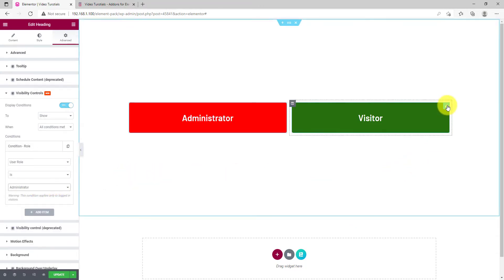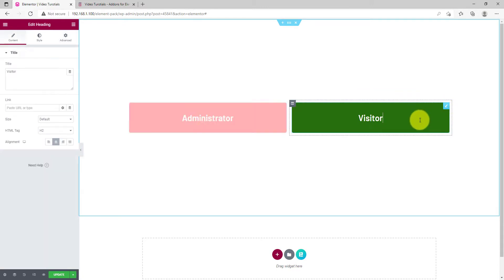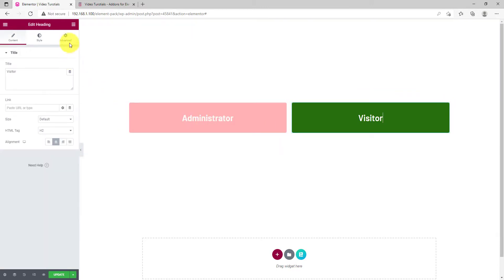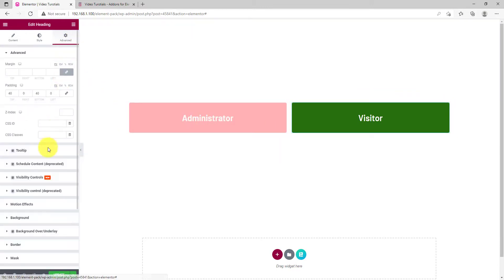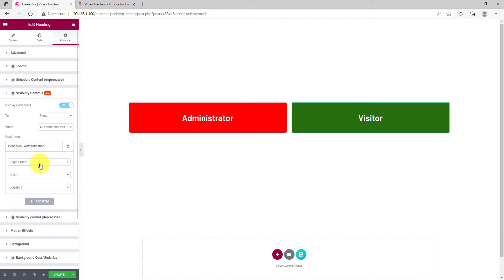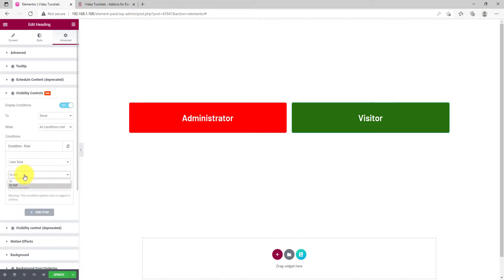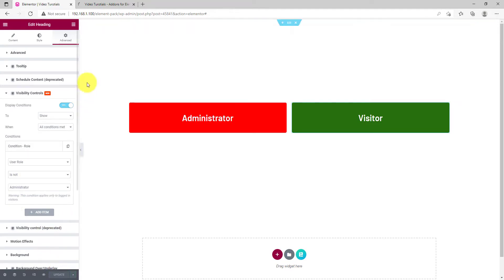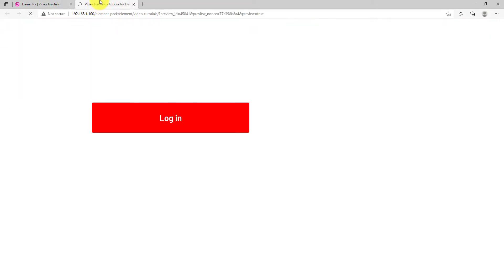For the green box, set the User Role and select Is Not determiner. Now, update and preview. Just as we are logged in as admin, we can only see the red box.